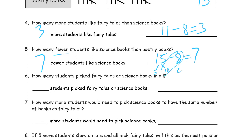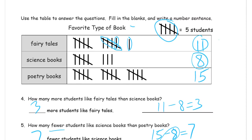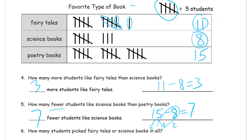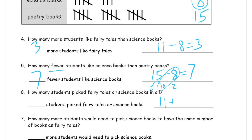How many students picked fairy tales or science books in all? We count fairy tales and science books together. Our number sentence is 11 plus 8. Count them all and it comes to nineteen. Or think of eleven as ten and one — eight plus one is nine, ten and nine is nineteen. Nineteen students picked fairy tales or science books.